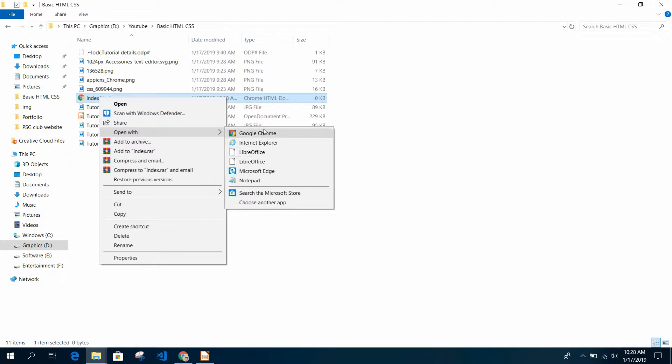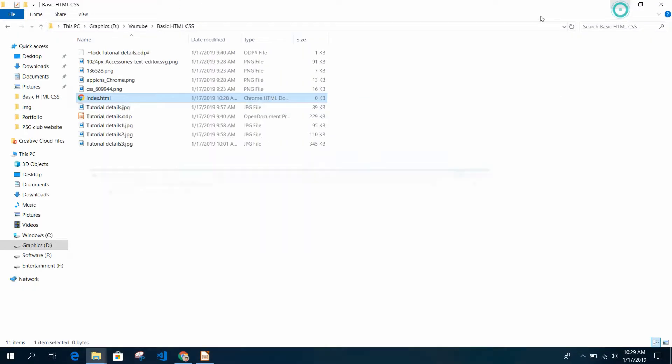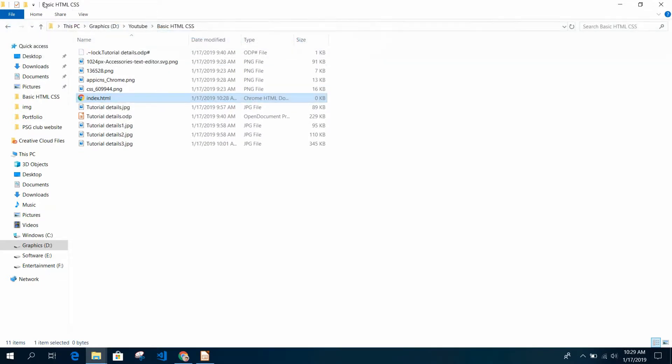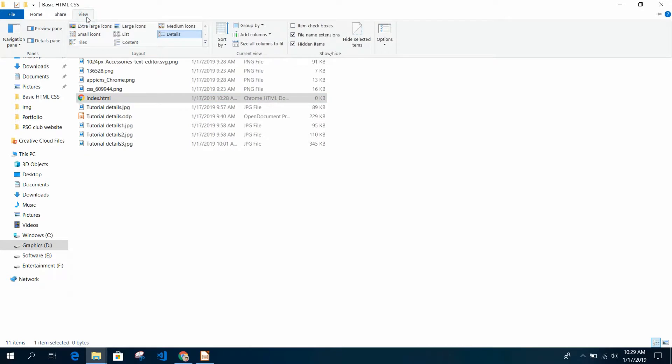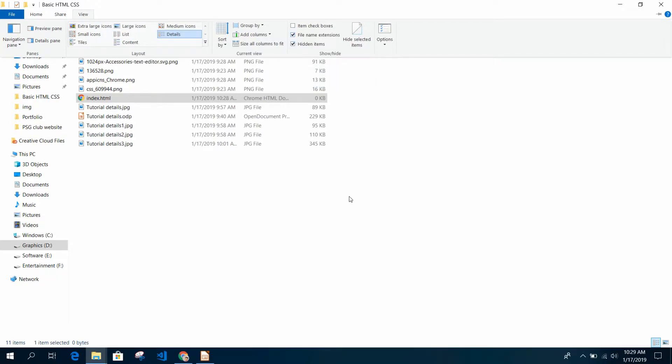Open with - make sure it is Google Chrome. If we open with Google Chrome, you see there is nothing in index.html. By the way, if you can't see this .html extension, just go to View, File Name Extension, and make sure this is checked.